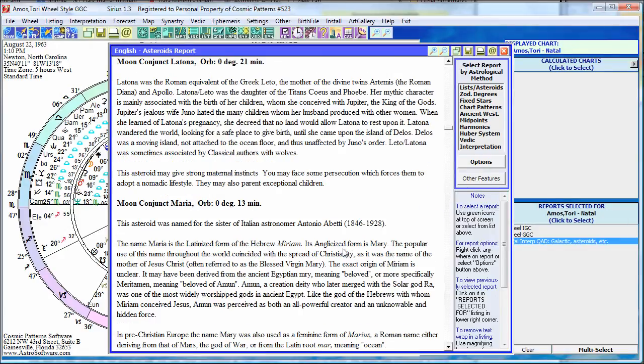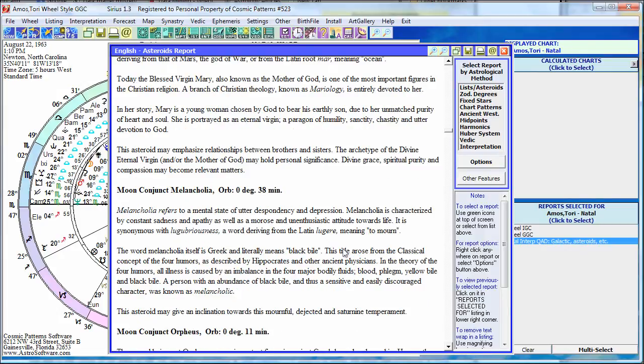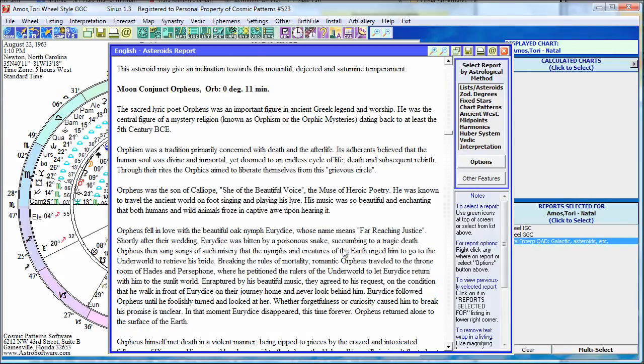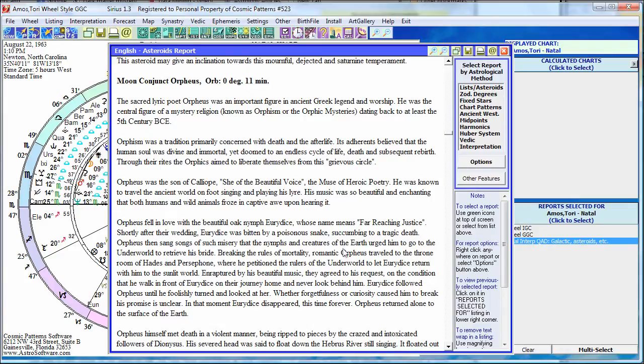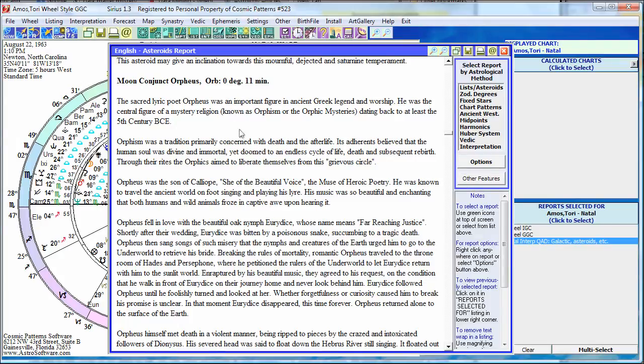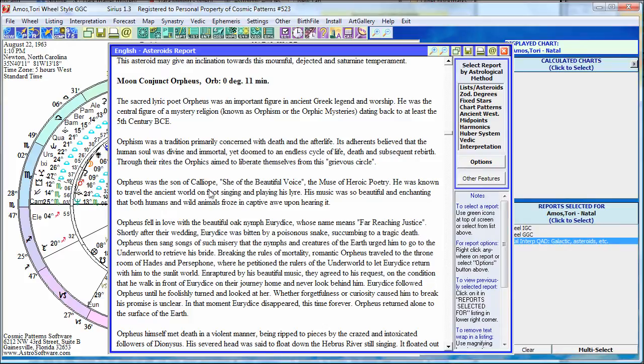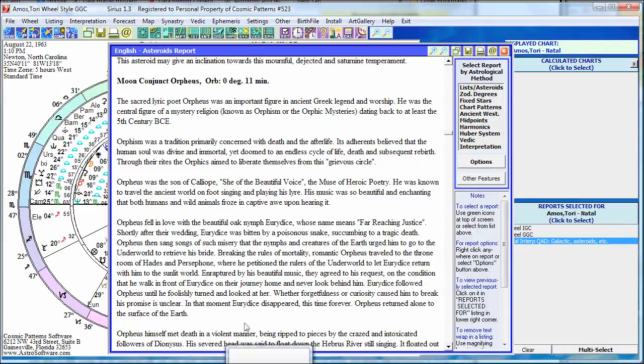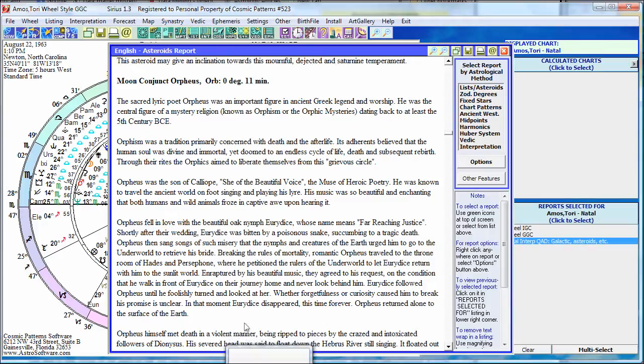Some astrologers feel that the name of the asteroid is closely related to its meaning. And that's basically what we've done here. If the astrological significance the asteroid has nothing to do with the meaning, well, then this isn't that helpful, but a large number of astrologers do feel that it's not a coincidence how the asteroids were named. It's another resource for those people who want it. Here's that moon conjunct Orpheus with an 11-minute orb. So it talks about Orpheus, who we know something about, was a son of Calliope, beautiful voice, music of heroic poetry, all that information.